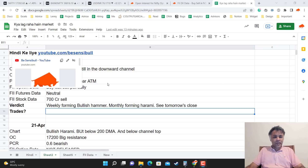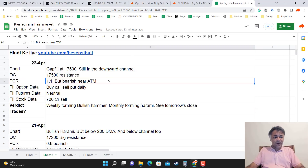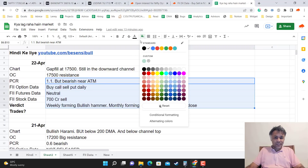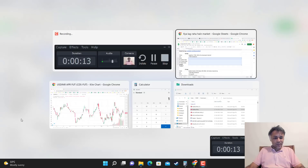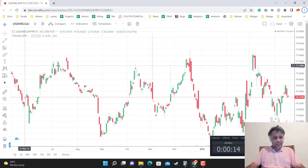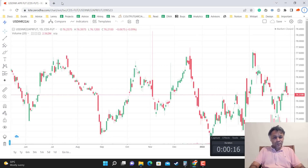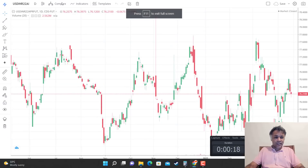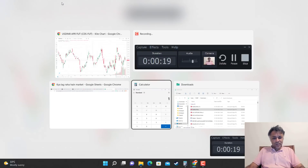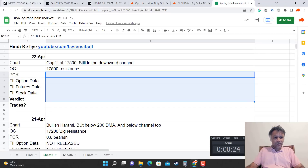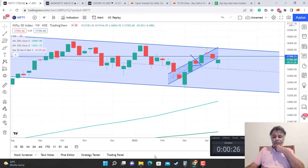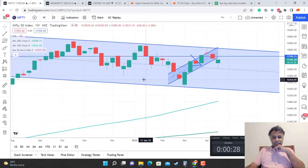Hello and welcome to Kyal Agriya Market, our daily show on Nifty, Bank Nifty, and USD. We are having some terrible connection issues, so I'm recording this and uploading it in a 10-minute span. Our objective today is to figure out Nifty, Bank Nifty, and USD movements and form an informed opinion on where the market is likely to go.